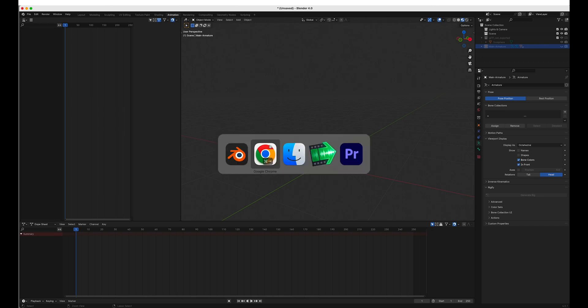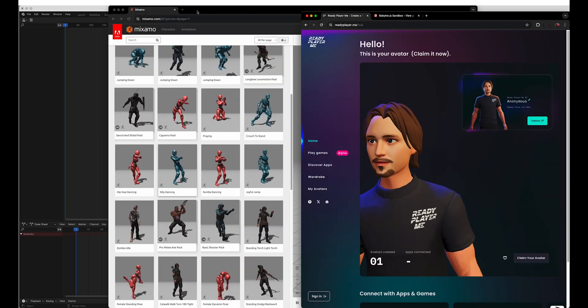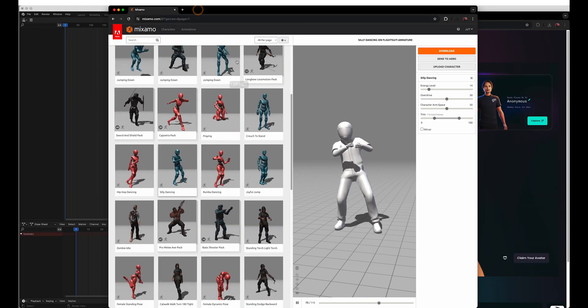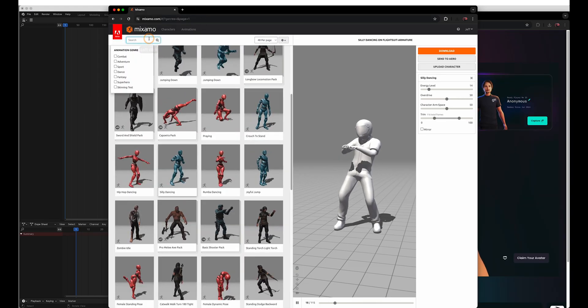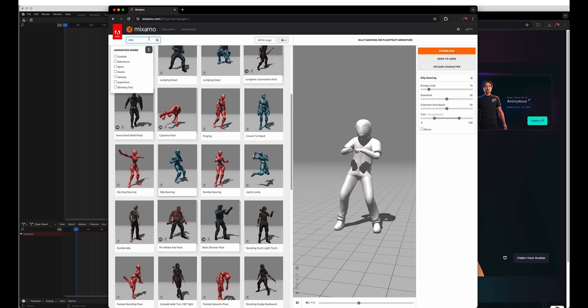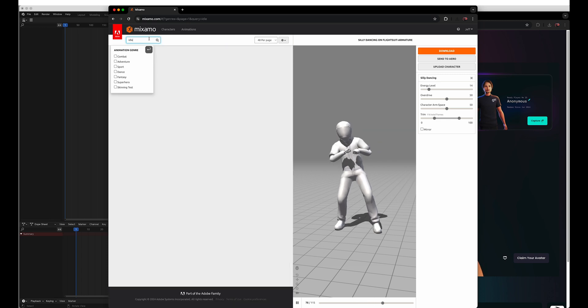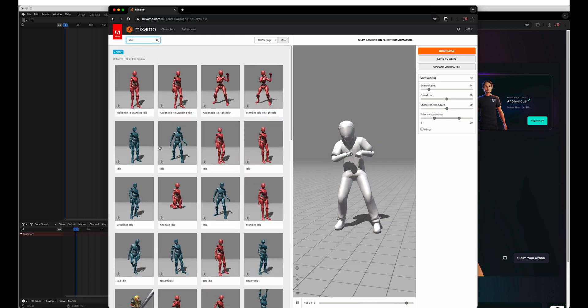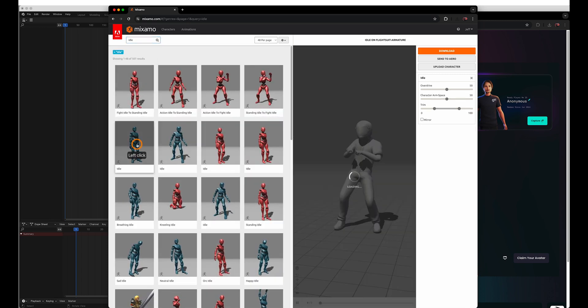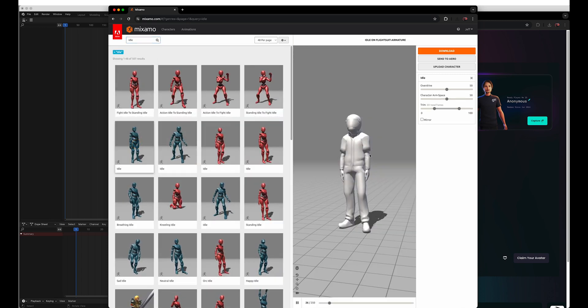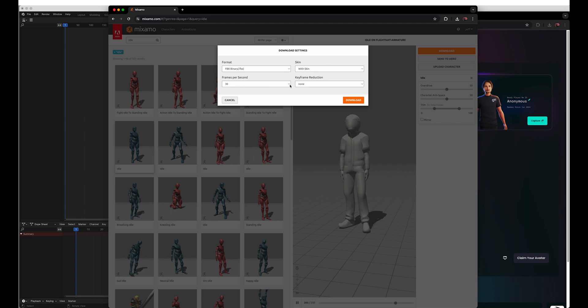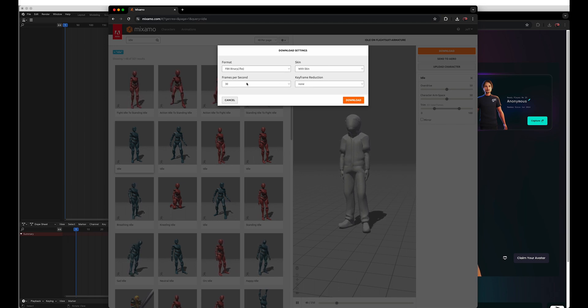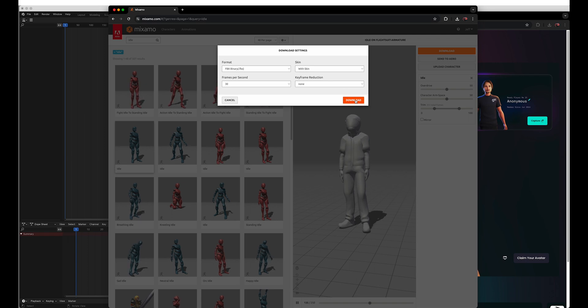Then we can go to Mixamo and find an animation. So we'll give him an idle. Just a simple kind of standing around lazy animation. We're gonna download FBX with skin. We can delete it or it doesn't really matter. We're just gonna steal the armature data. But somehow with skin seems to work better.